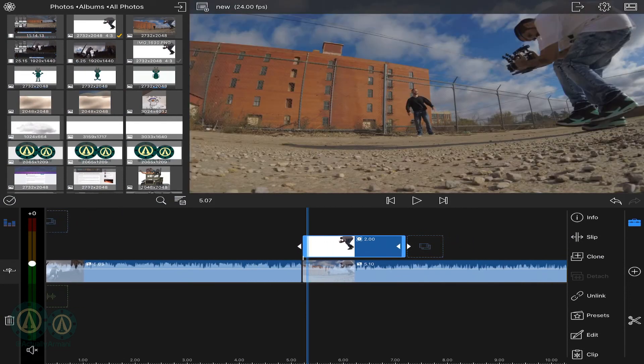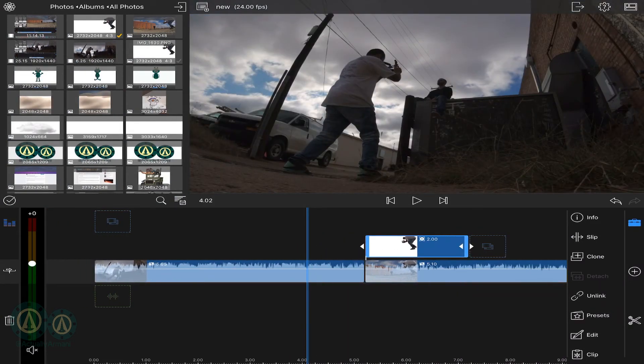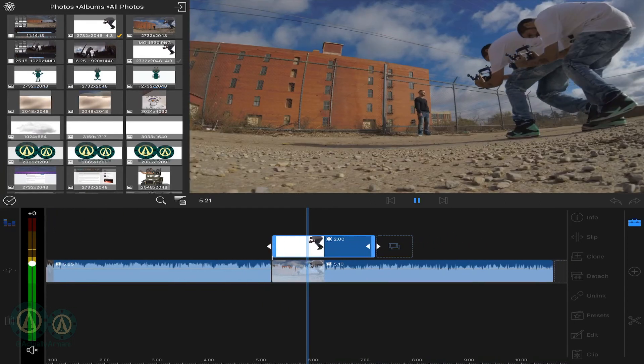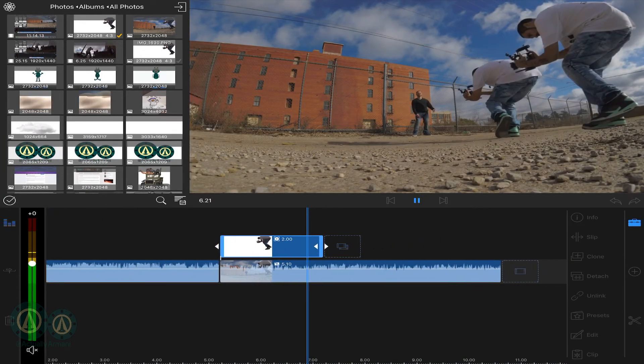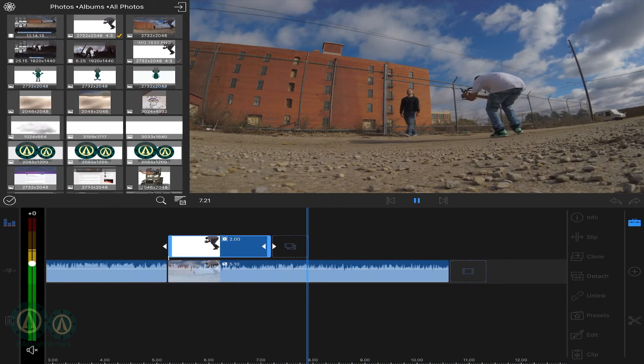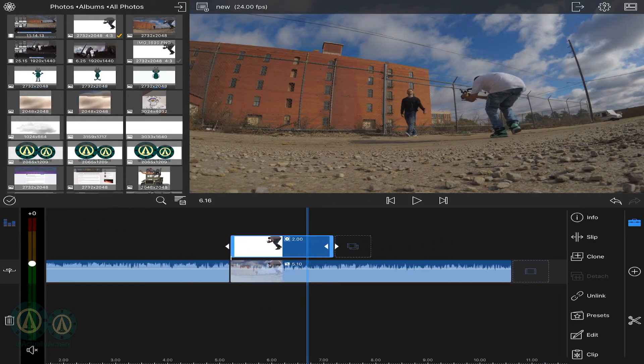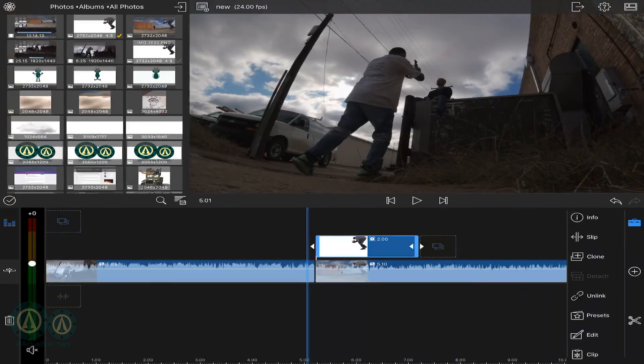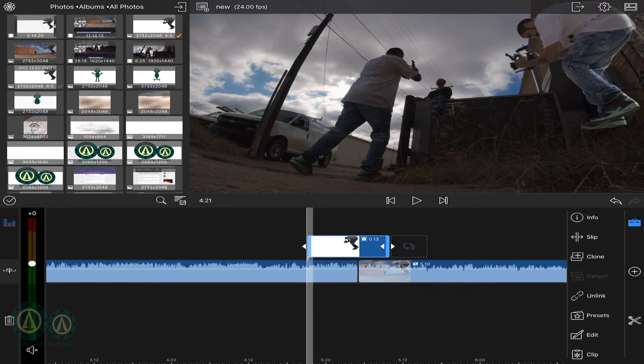So right now this is what we have. I mean that's cool too. Throw a dissolve on the end. But anyway,